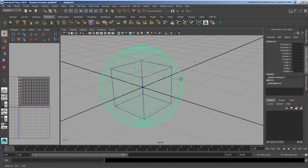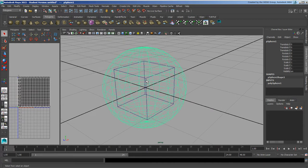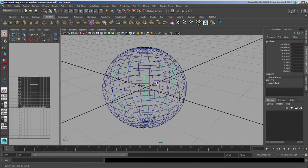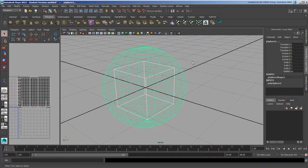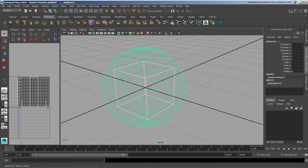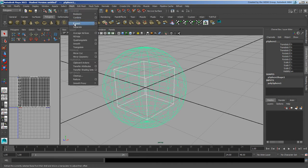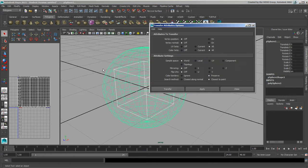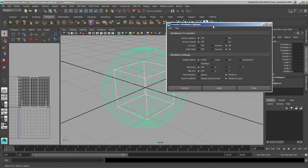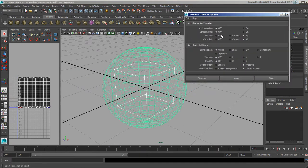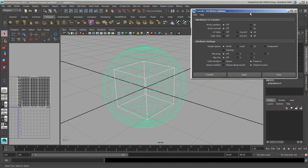We do have an option here. If we select this object and select this one, it's the one that we want the UVs from and the one we want to send it to. We'll go under Mesh here and do a Transfer Attributes. I'm just going to open up its option box. Notice that UV sets, all the current UV sets or just the currently active one will be sent along.